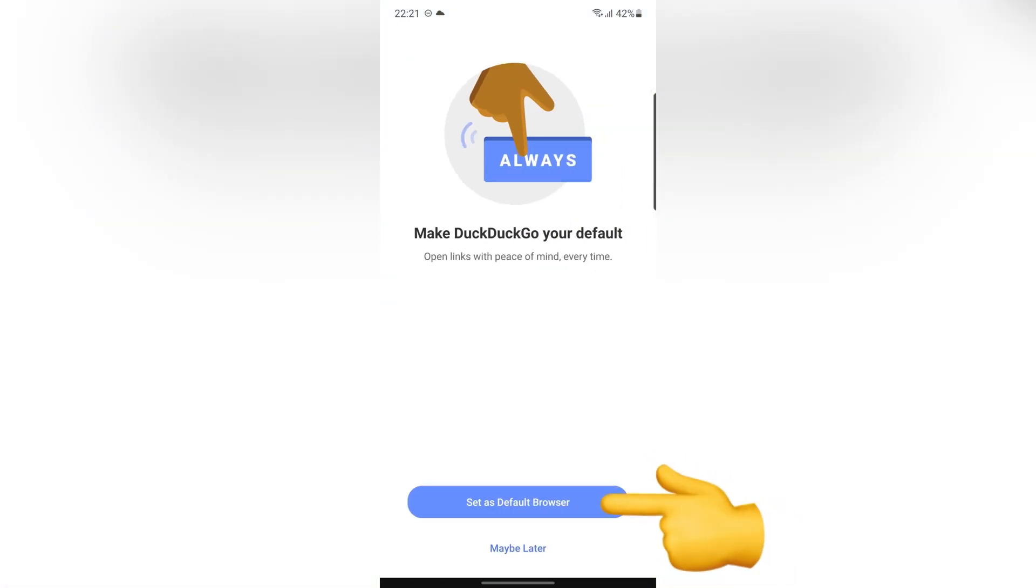If you want, you can set this browser as default on your device. Otherwise, select Maybe Later.